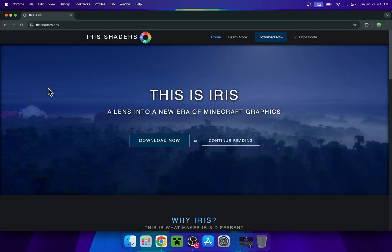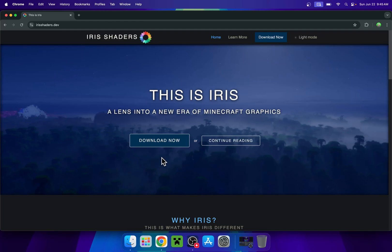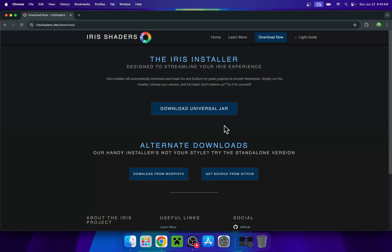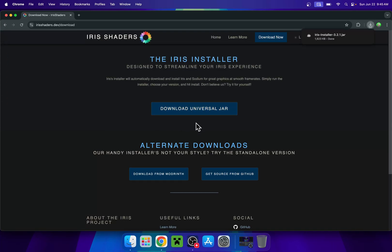So from there, just go to the download now button and then go to the download universal jar button. Now you have irishaders downloaded.